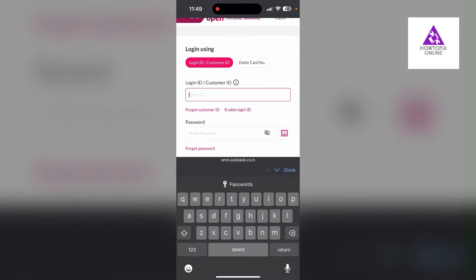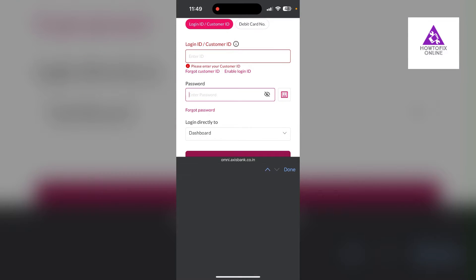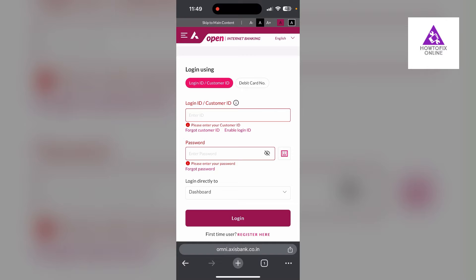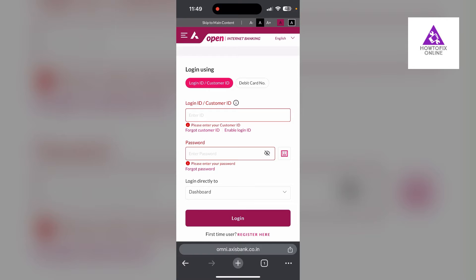The second step is to clear your browser cache and cookies. Sometimes stored data in your browser can cause login issues. To do this, open your browser and click on the three dots at the bottom right corner.